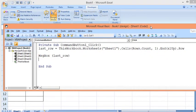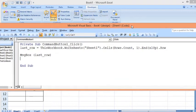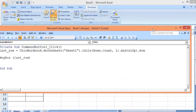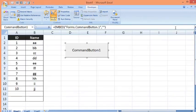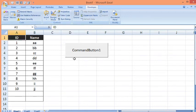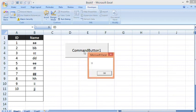I will click on Design Mode to come out of the coding, and then I will hit the button. We can see we are getting 11 as the next